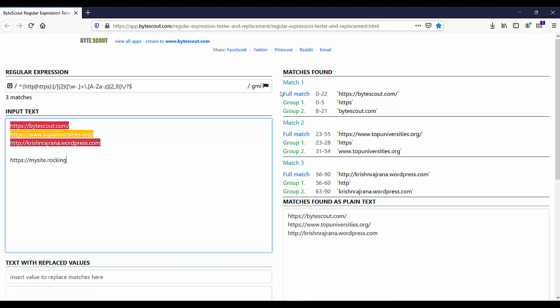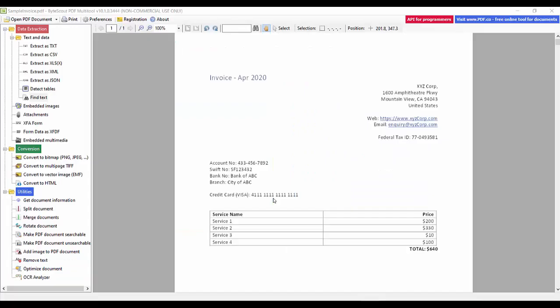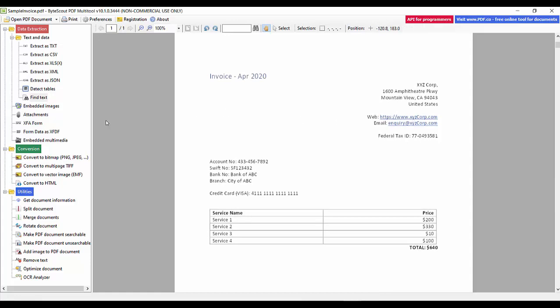Now let's find this website URL in a PDF file using this same regex but using our PDF Multi Tool. In PDF Multi Tool, I have already loaded one sample PDF file and it contains some sample website URLs over here.